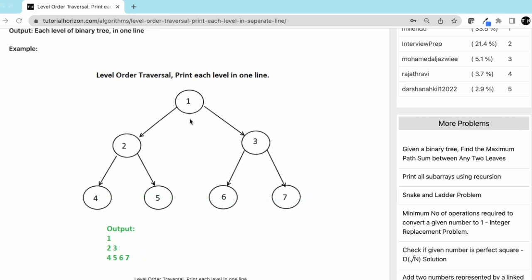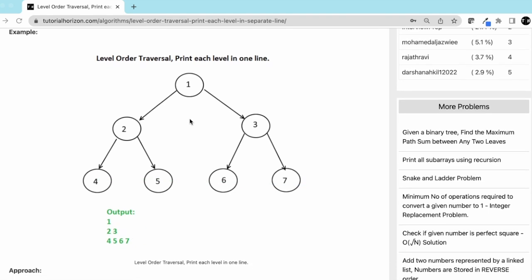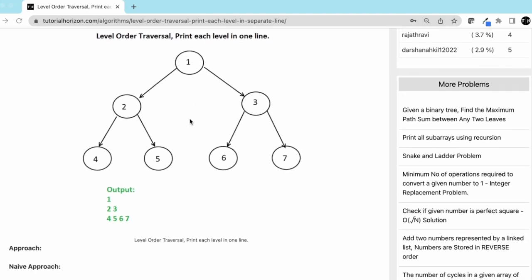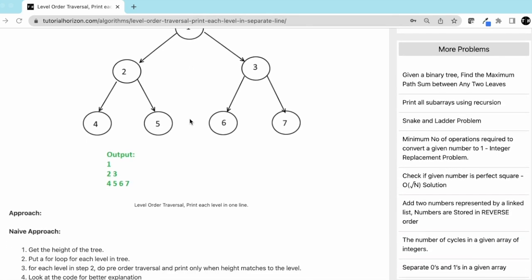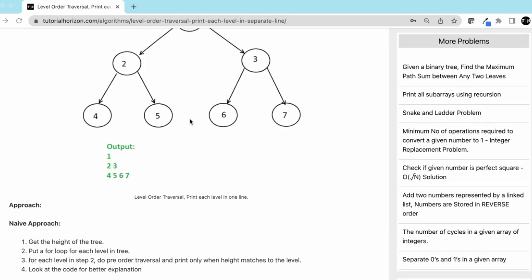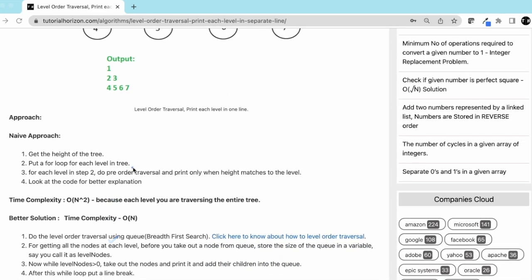Now let's see how we can solve this problem. The naive approach would be to get the height of the tree, put a for loop for each level in the tree, and for each level do a pre-order traversal and print only when height matches the level.